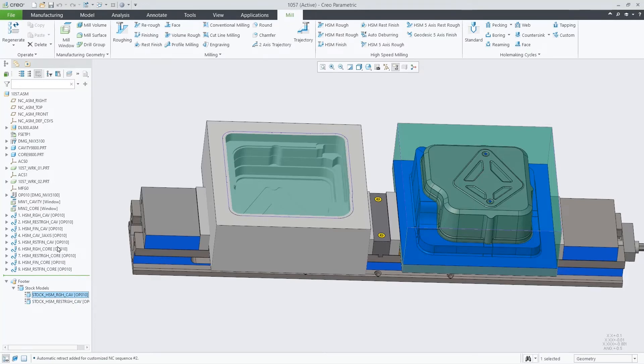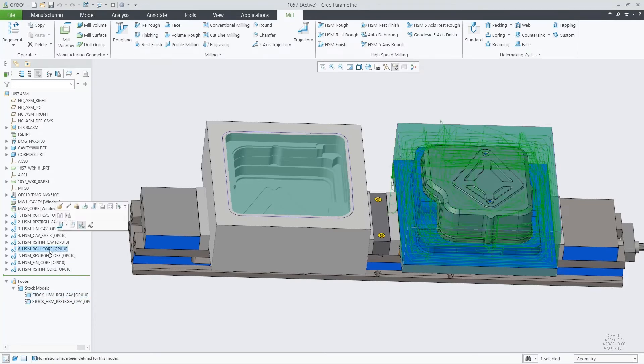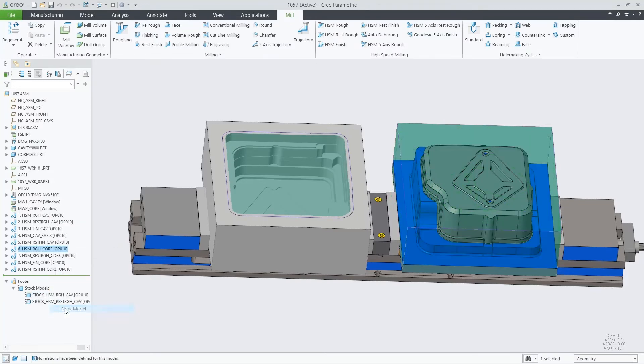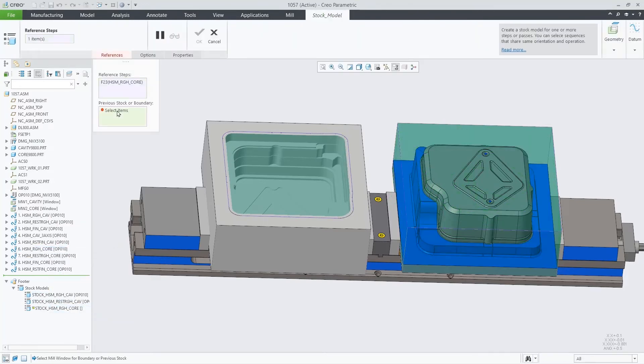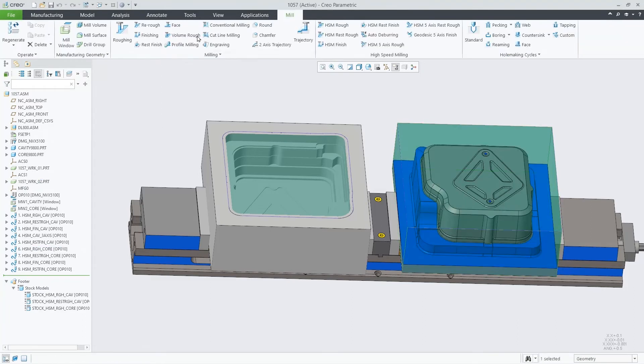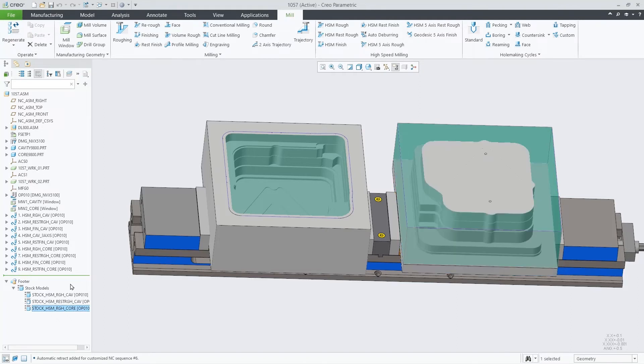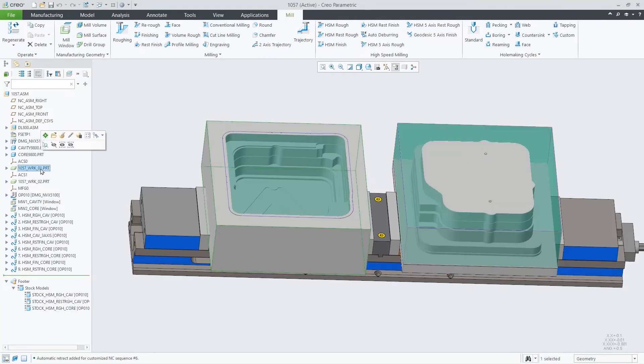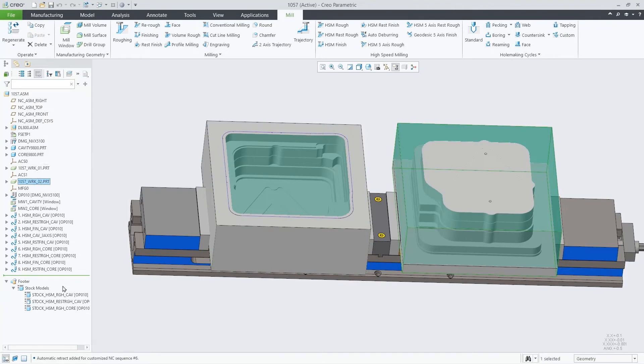Let's create a stock model for the mold core as well. Now selecting the other workpiece in the NC assembly. Let's activate it. We have now displayed two stock models, one for each workpiece.